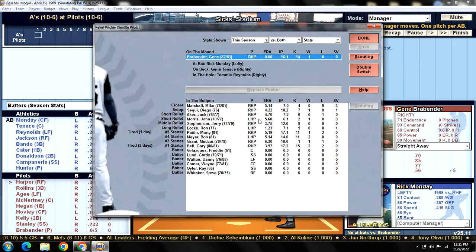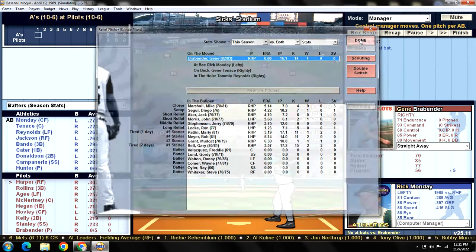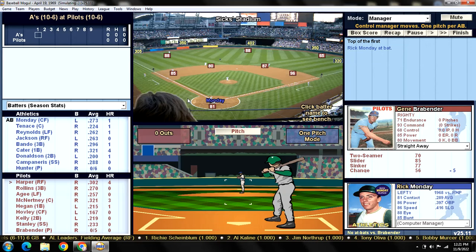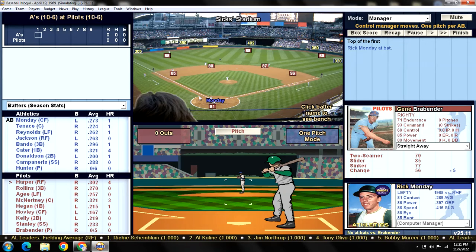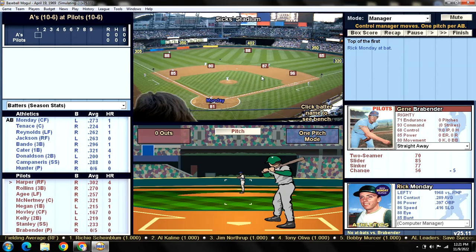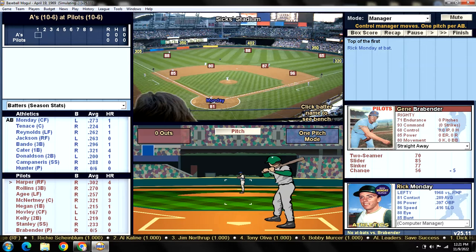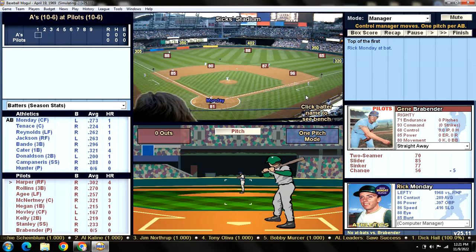Here is our defense for today - everybody where they belong. Our only defensive liability is Harper out there in right field.